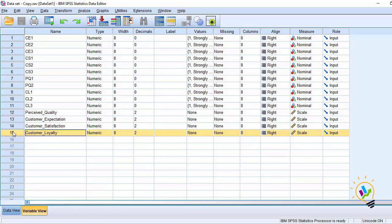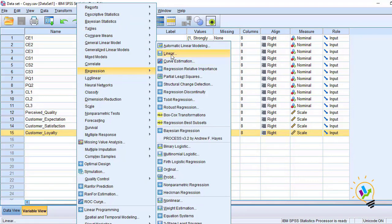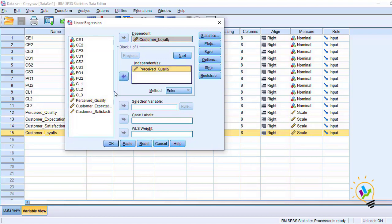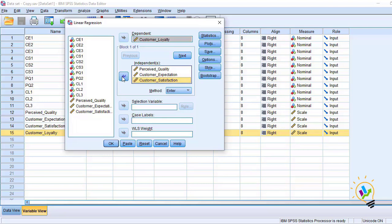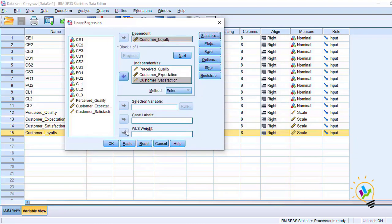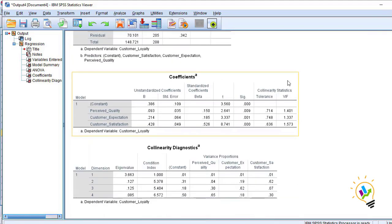To diagnose collinearity, go to Analyze, then Regression, then Linear Regression. Set customer loyalty as the dependent variable and perceived quality, customer expectation, and customer satisfaction as independent variables. Click Statistics, then check the button called Collinearity Diagnostics, click Continue, then OK. We are going to directly check the collinearity results.